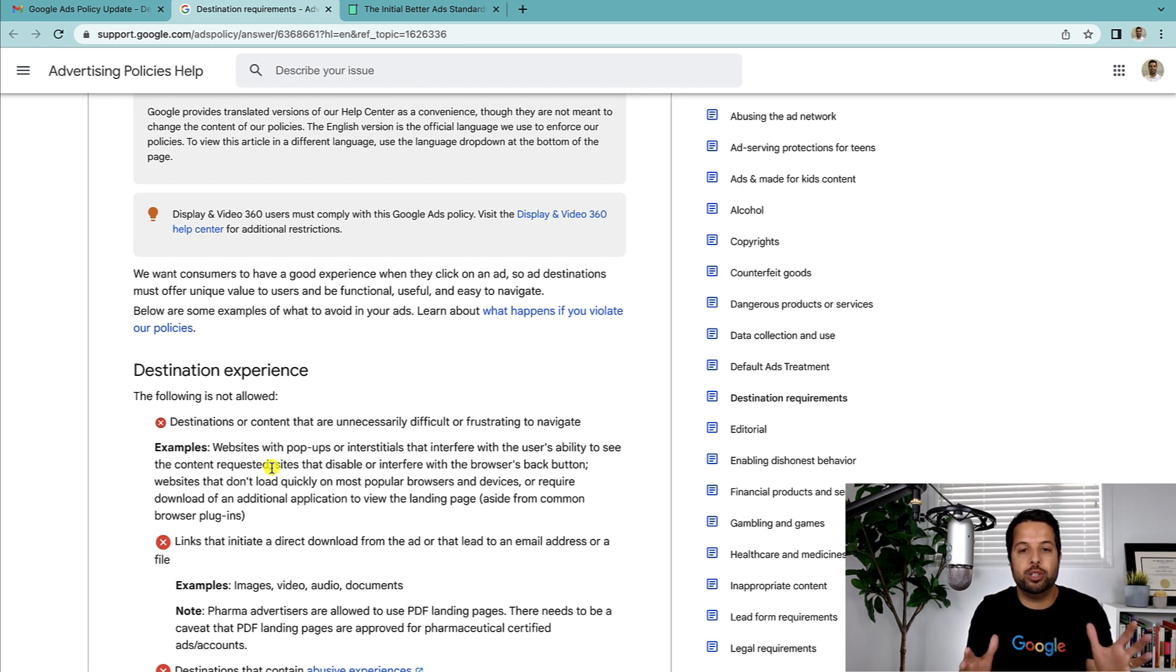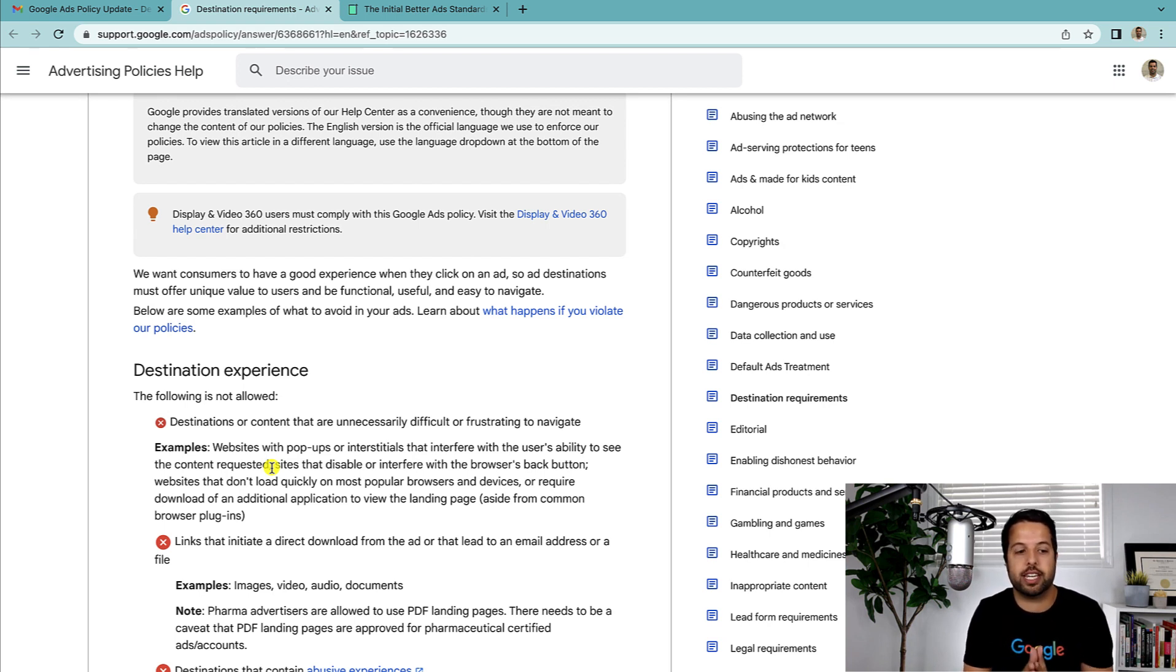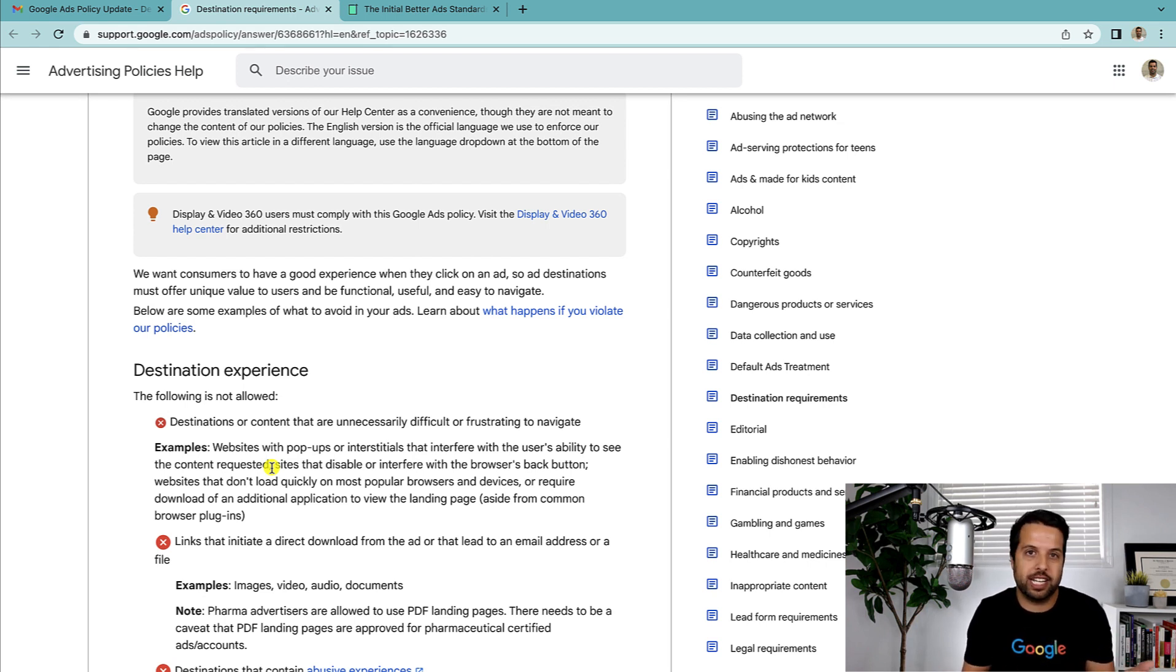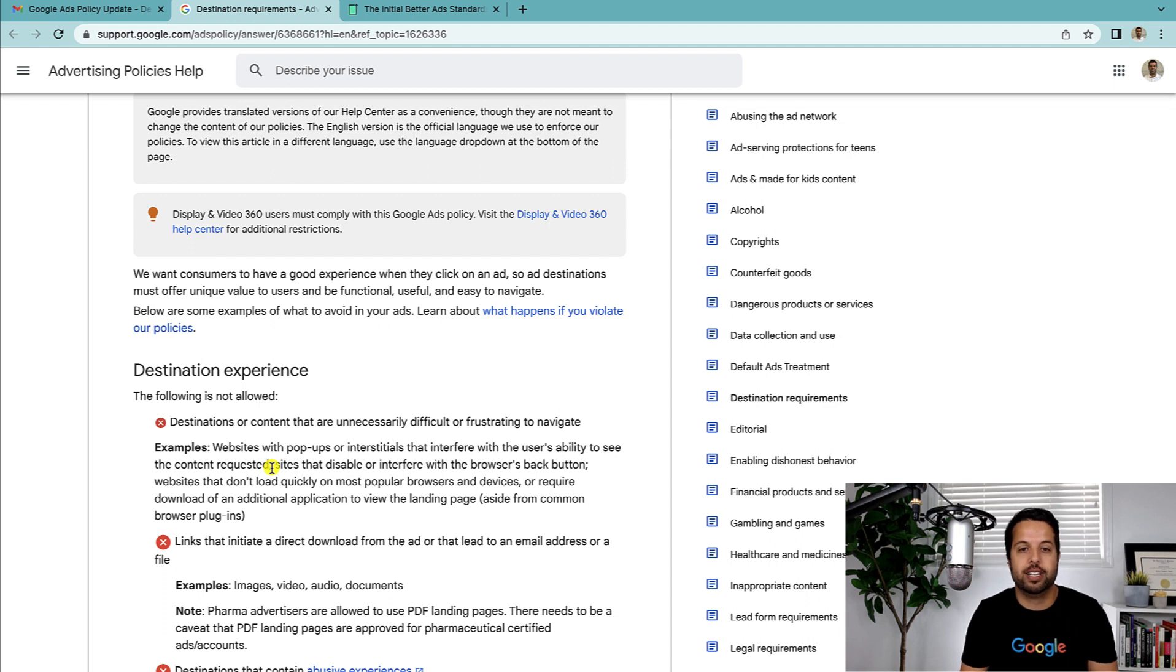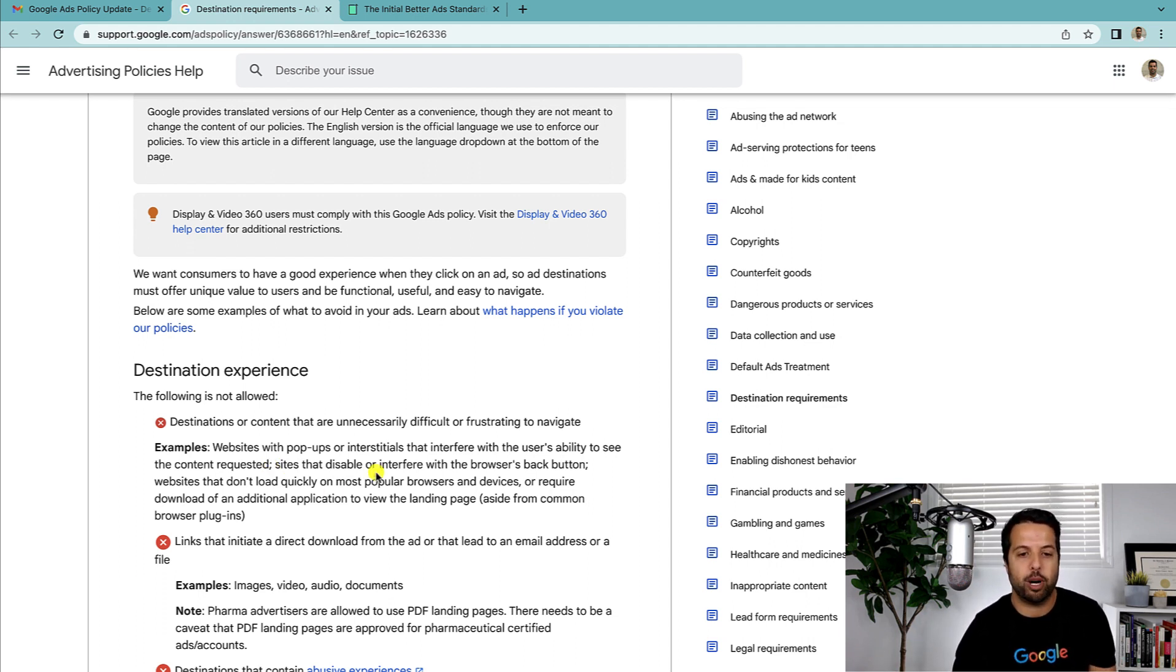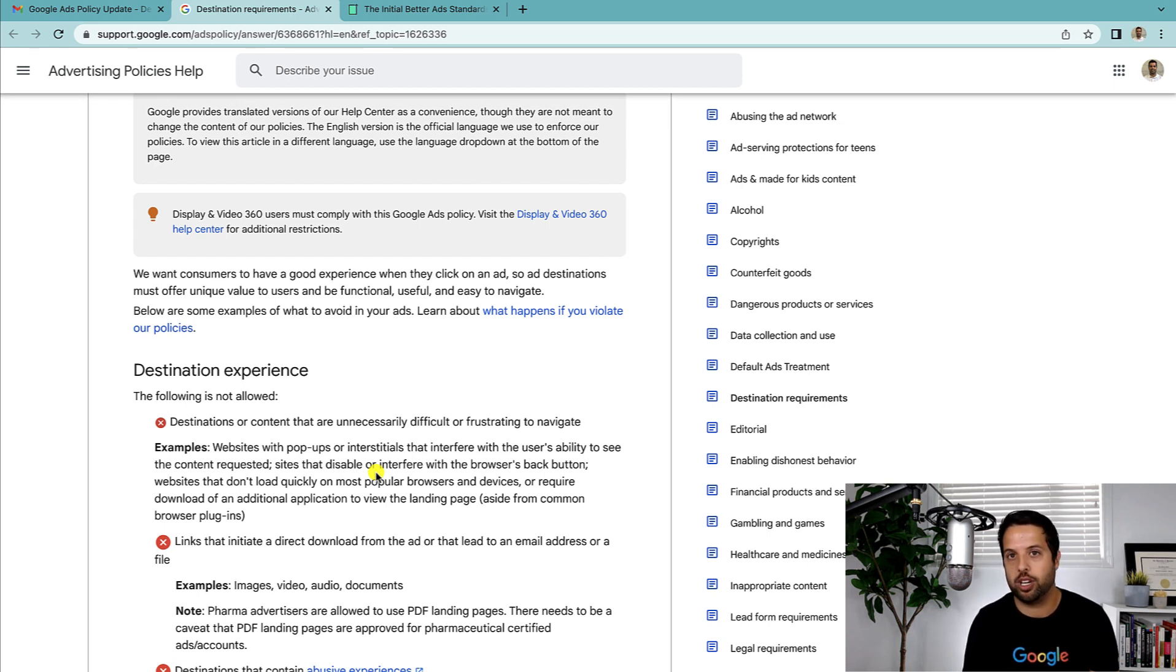I don't know if this is going to be the way they do it moving forward. But the good news is with all of this, it looks like, at least in the first few instances, you're just going to get disapproved. You can fix it, appeal it, get them back up. It doesn't look like you're going to get suspended or anything. So keep that in mind.